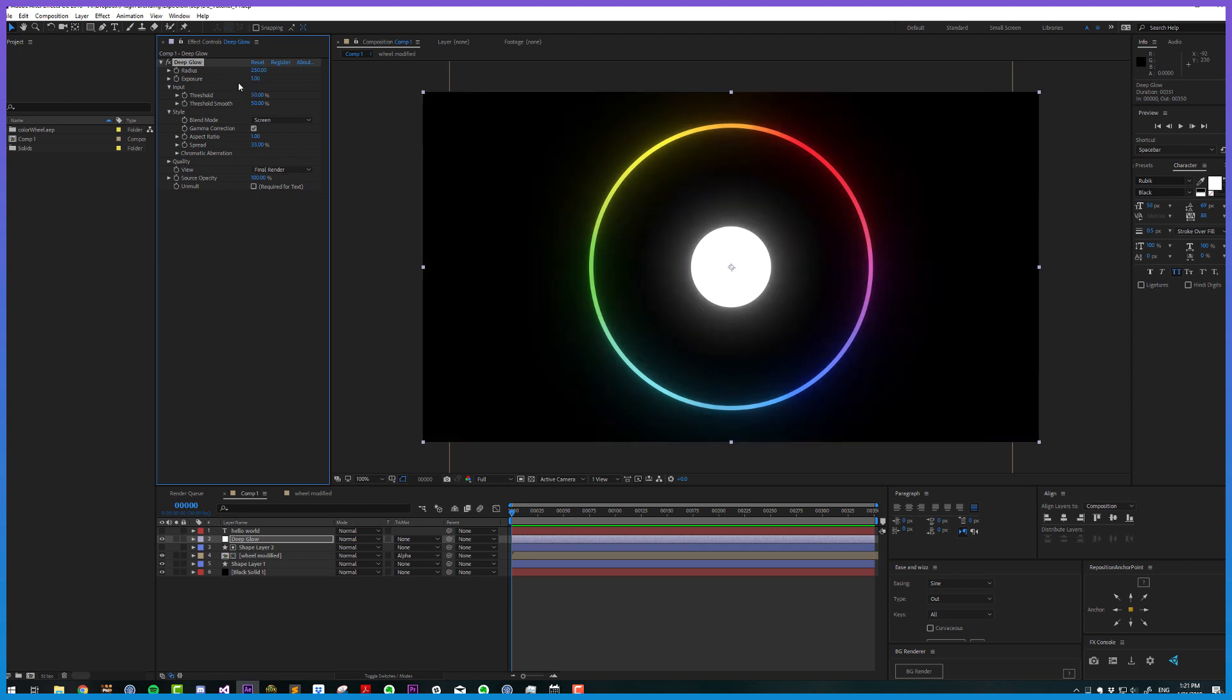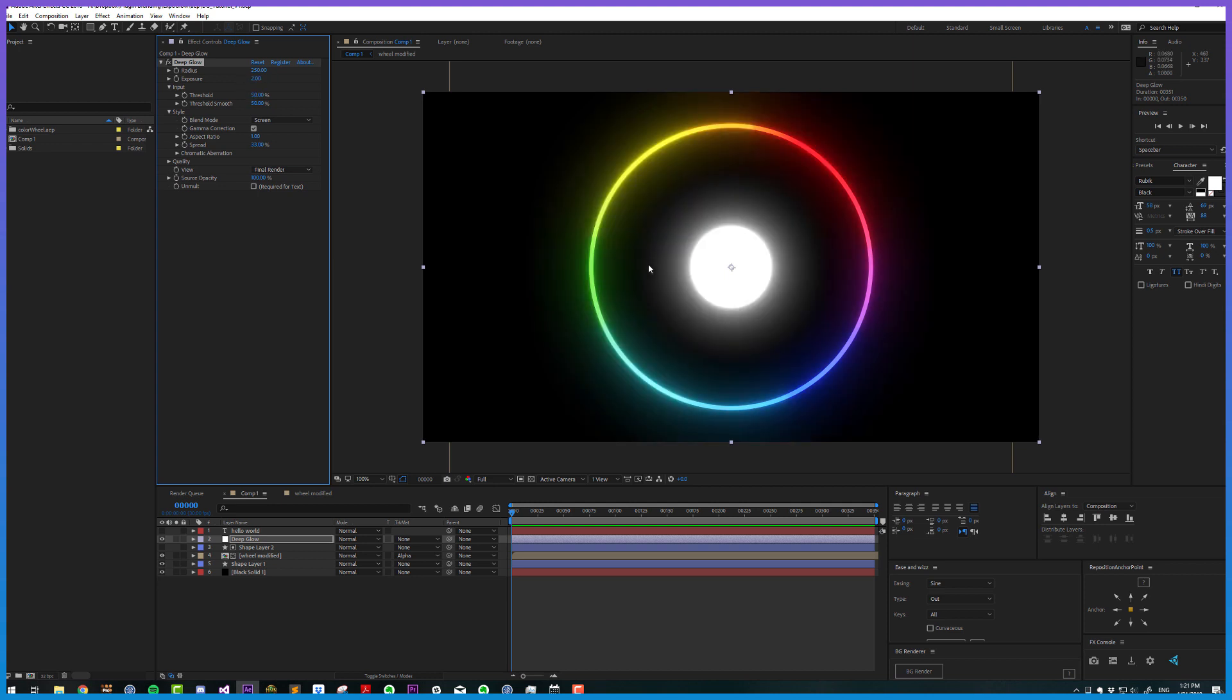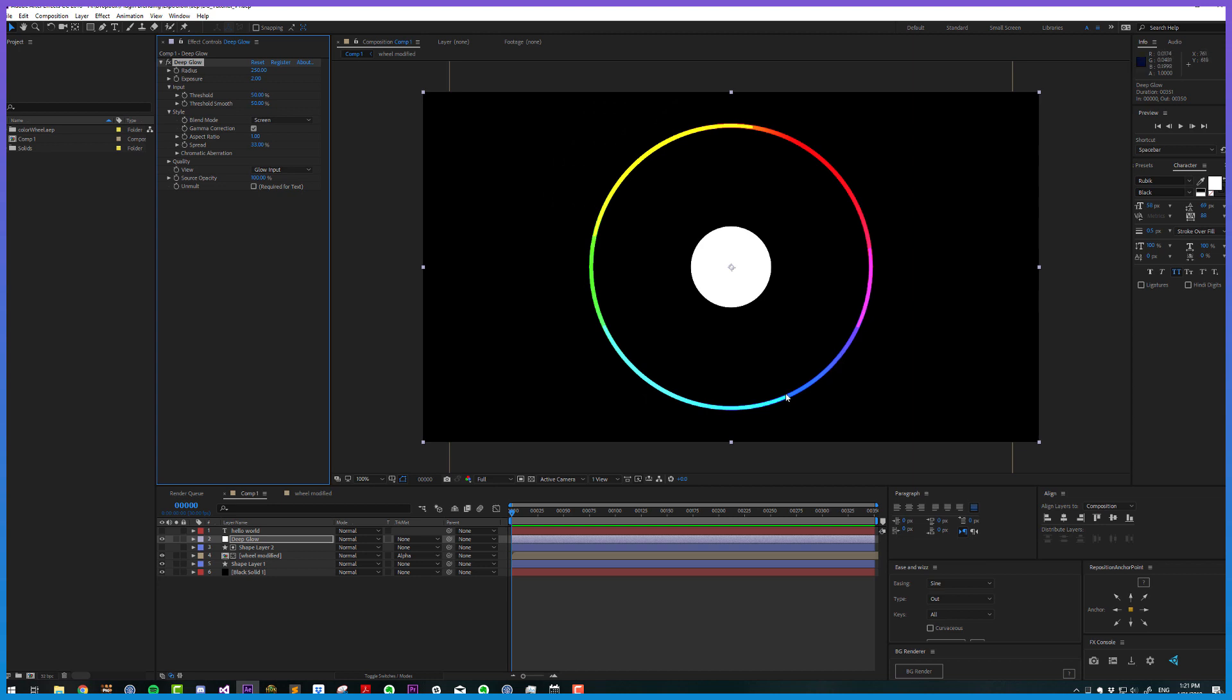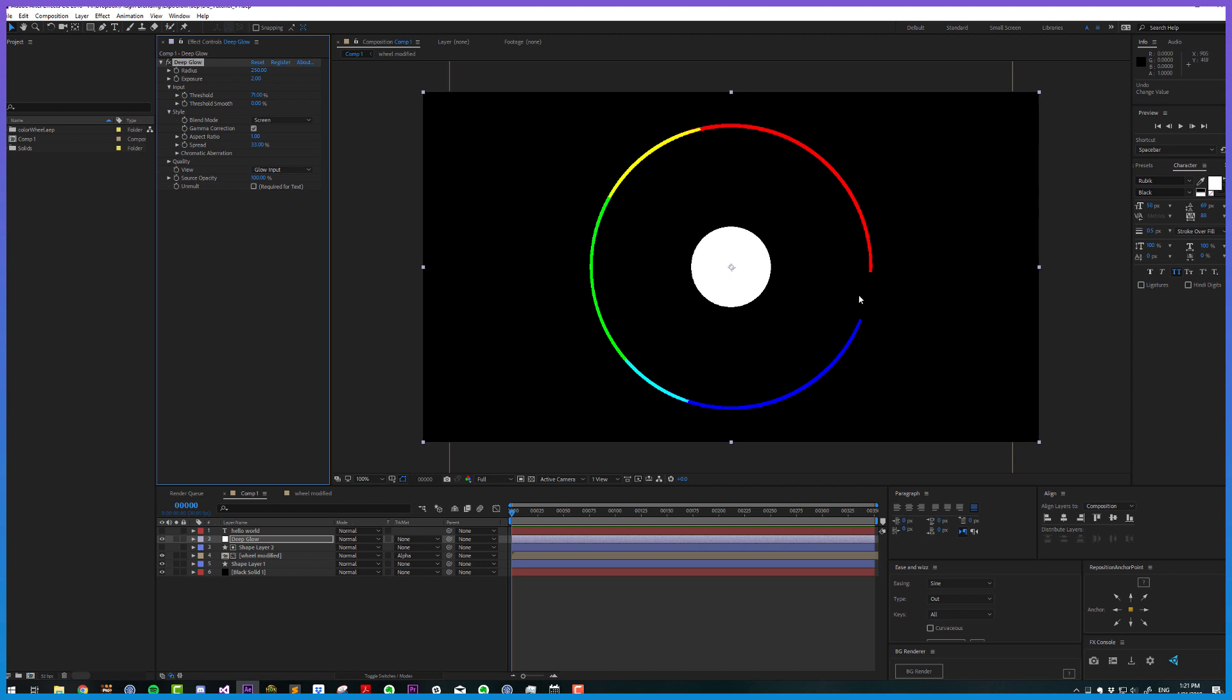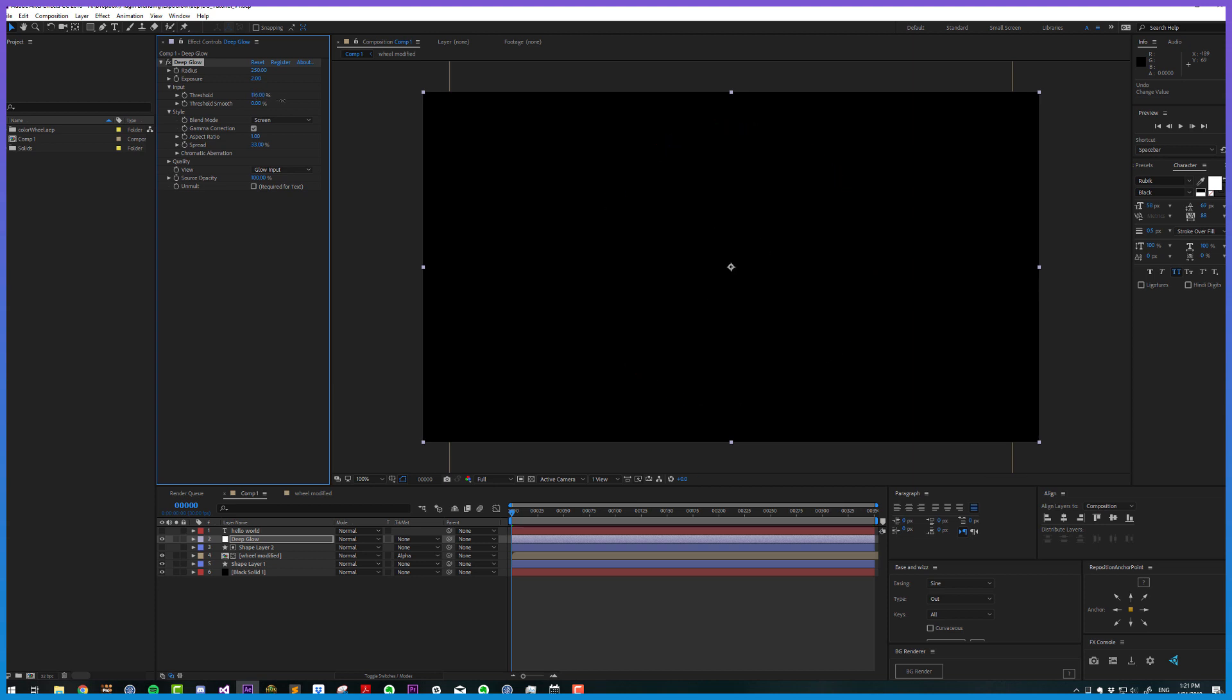Exposure is going to multiply the luminance of the pixels that aren't thresholded out. This gets applied afterwards and goes from zero to ten. I'm going to increase that to two for demonstration purposes so we can see what's going on easier. Thresholding is just like in a normal glow—which pixels are and aren't considered for the glow. To get a better view, we can choose the view to glow input. These are the pixels being used for the glow. If I turn the thresholding smooth to zero, essentially now any pixels brighter than 71 will be included in the glow, and those darker will not be included.